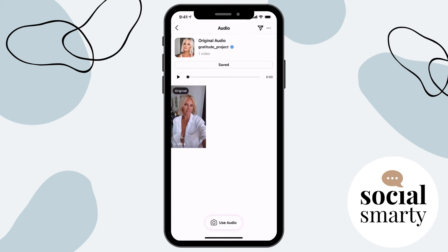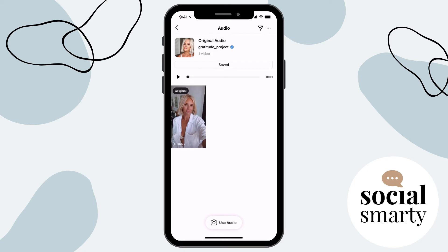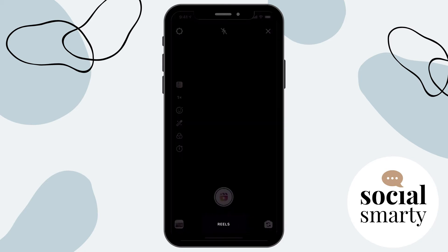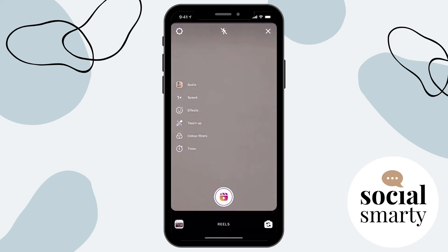But if I wanted to create a Reel right now and use that audio, then of course I would just click on the use audio button down at the bottom there and create my Reel.